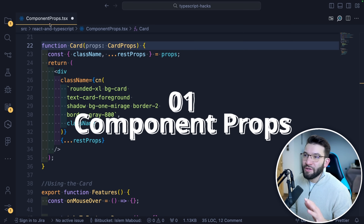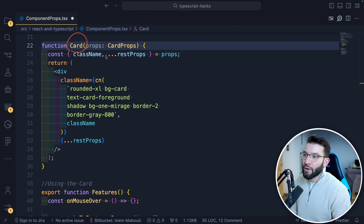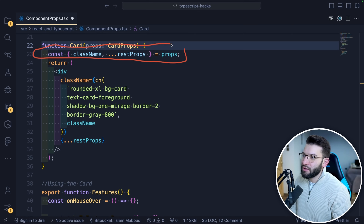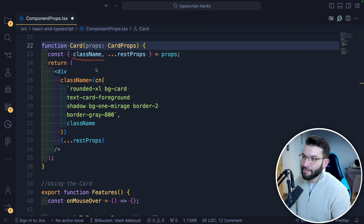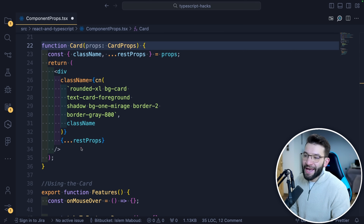The first topic is how to properly use props with TypeScript. Let's imagine you've got this simple React component called the Cart component. It has normal props — CartProps — and it extracts the props as you regularly do: destructuring the class name and rest props, returning a div with some Tailwind CSS class names and passing the rest of the props through.